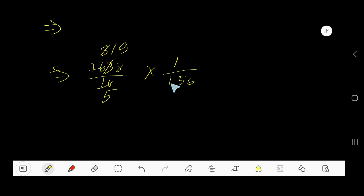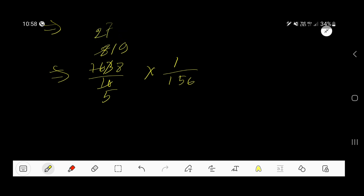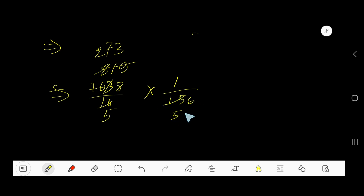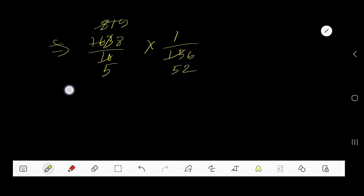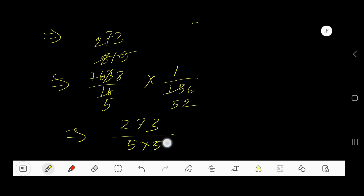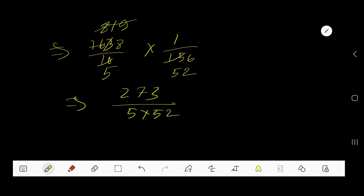Now divide by 3. Dividing the numerator by 3 gives 273. Dividing the denominator by 3 gives 552. So we have 273 divided by 552, which can also be written as 273 divided by 5 times 52. We cannot reduce this further.